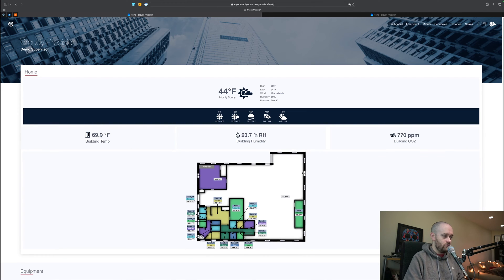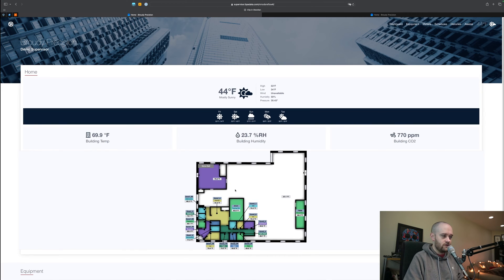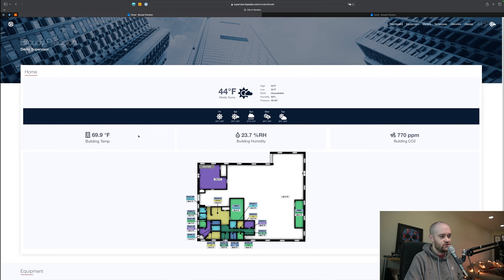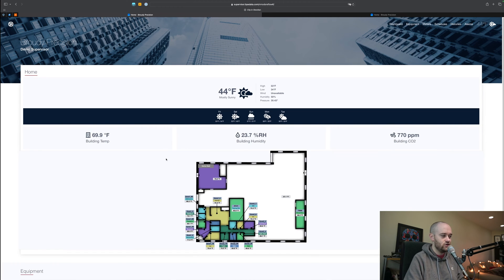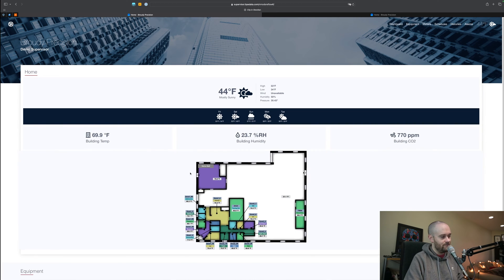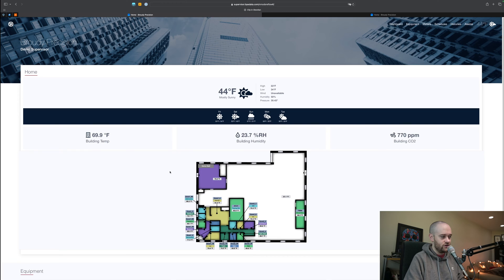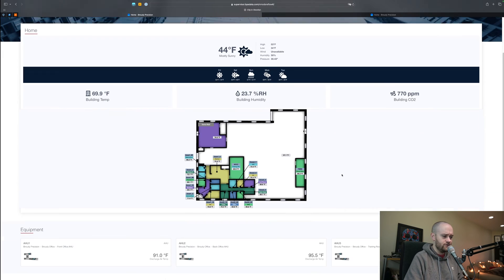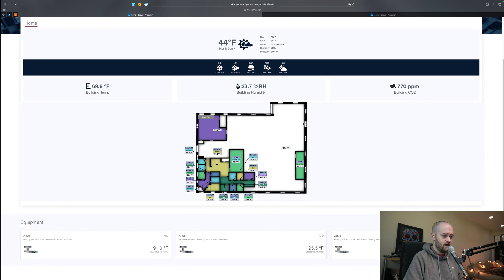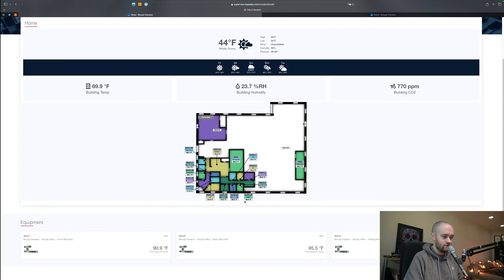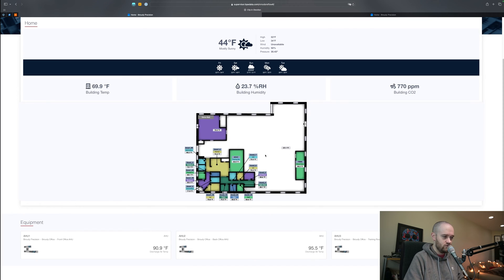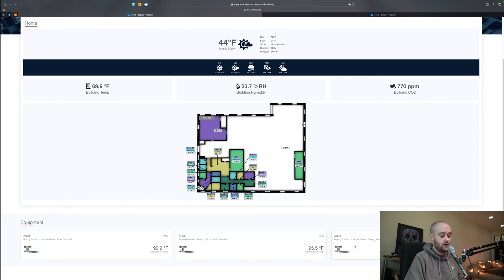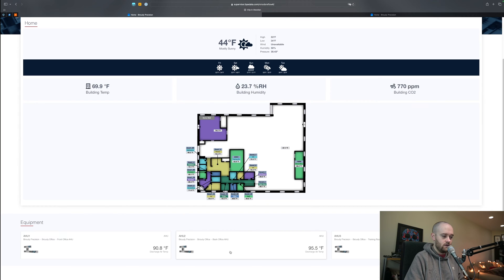The first thing that you get brought to is this home page. We get a temperature at the top, some basic building statistics and information including average temperature, humidity, and CO2. We get an overview floor plan and a bunch of different temperatures for different zones in the building. At the very bottom we have our three air handlers that are providing all of our heating and cooling for the entire building.